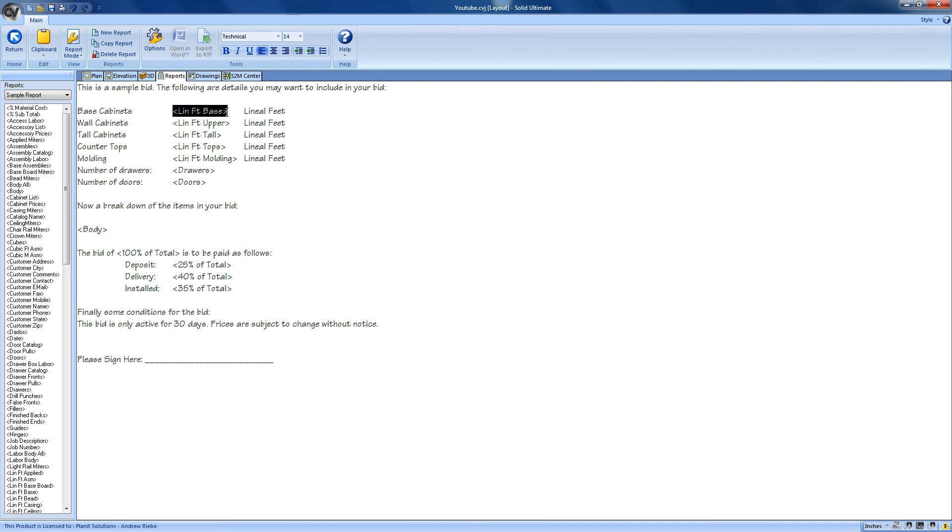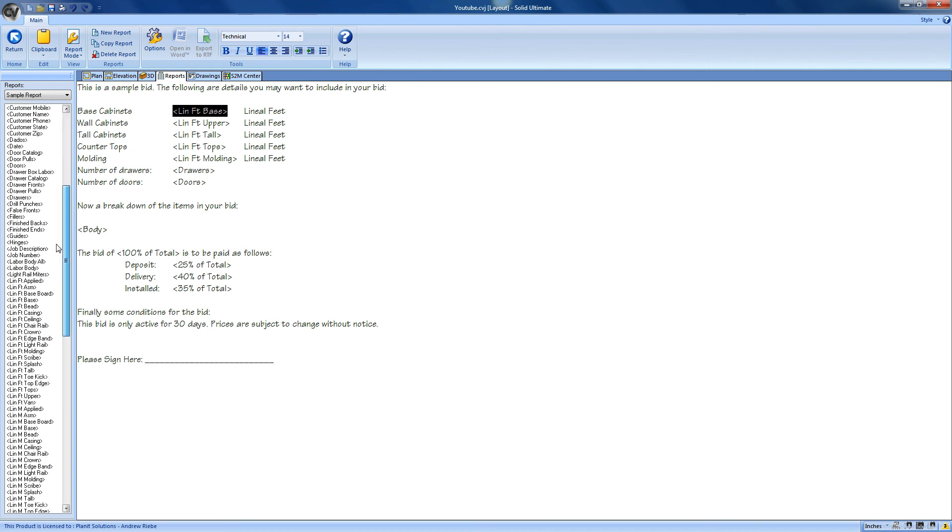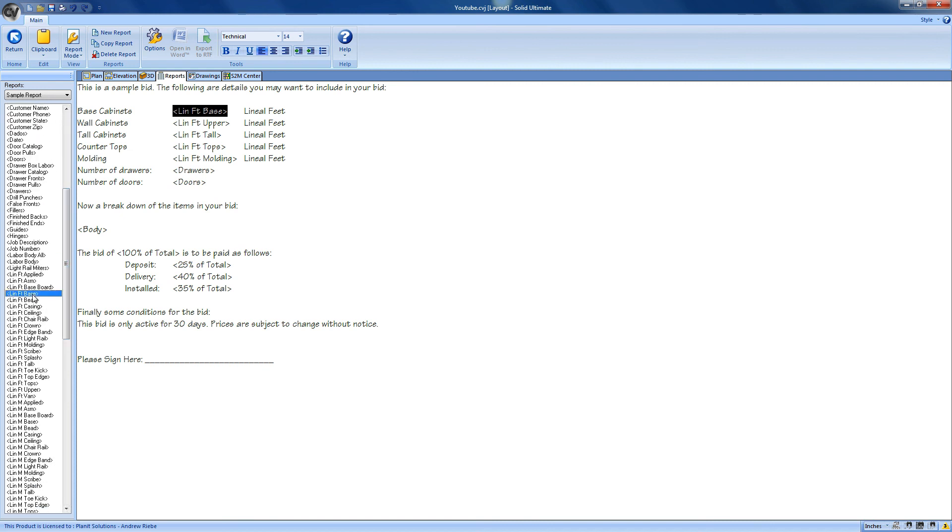When the report is generated by Cabinet Vision, it will replace the variables with the data from the bid center. You can see that my highlighted variable has a matching component here in this list. If I double click on a variable in this list, it will place it at the cursor location in my report. This allows us to make very customizable reports that I can then print to a printer or export to Microsoft's Word application for further editing.